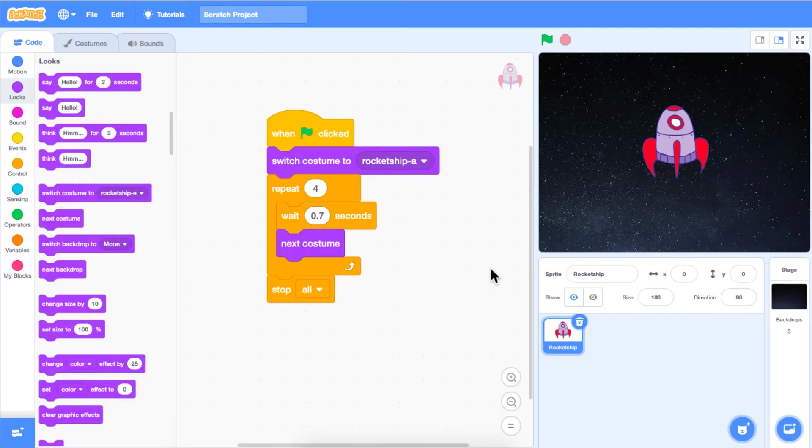Choose a sprite and two backdrops for your project that you want to code to switch on the stage. For this episode, I have selected the rocket ship sprite, stars backdrop, and the moon backdrop.